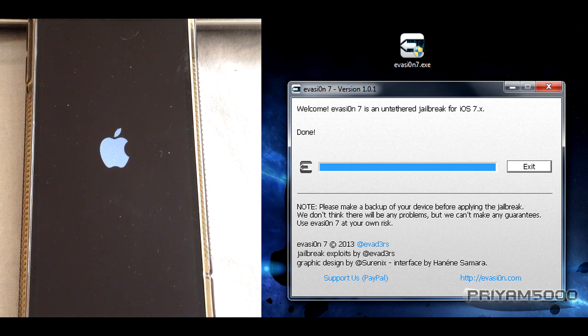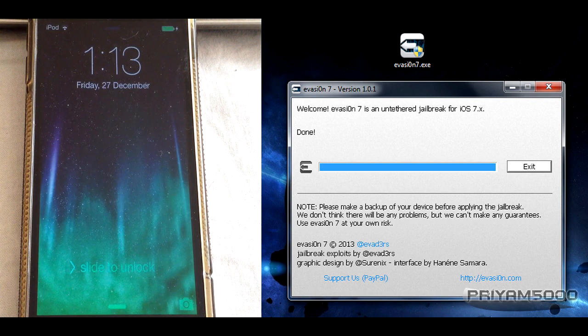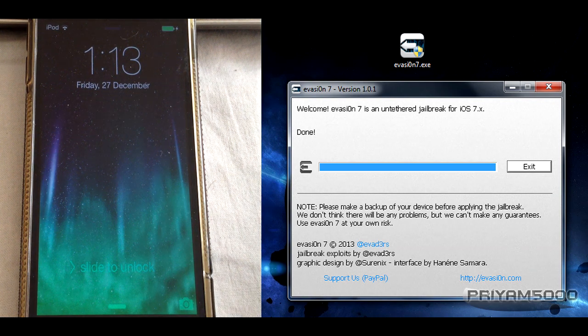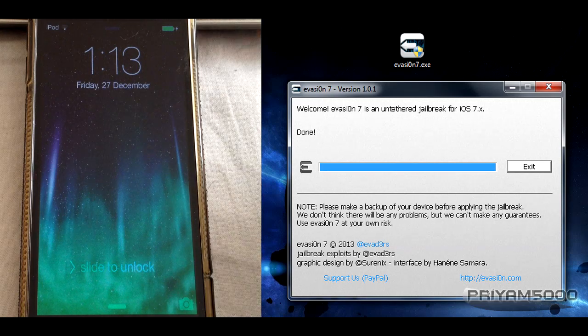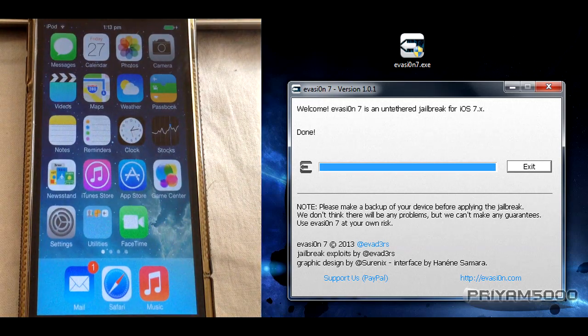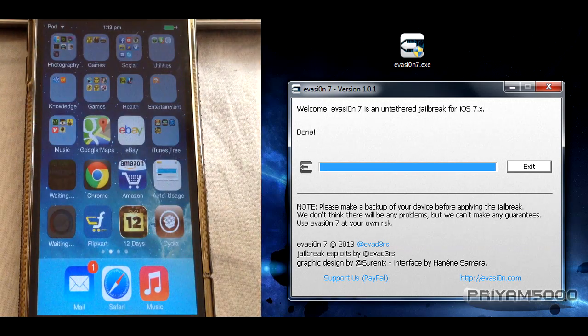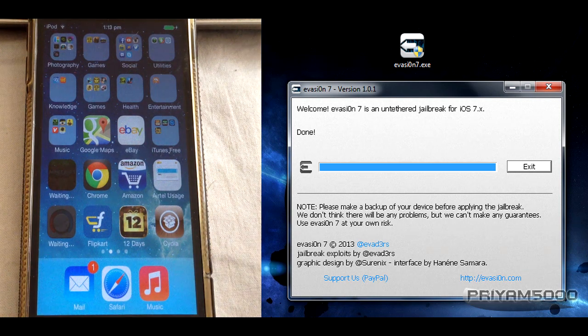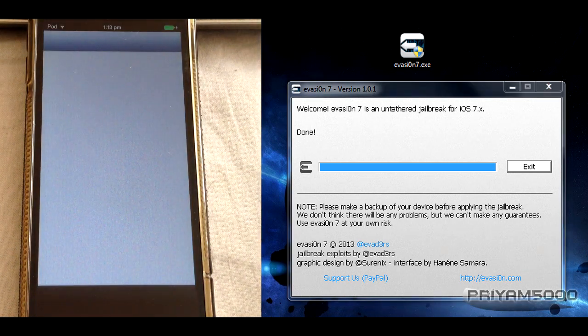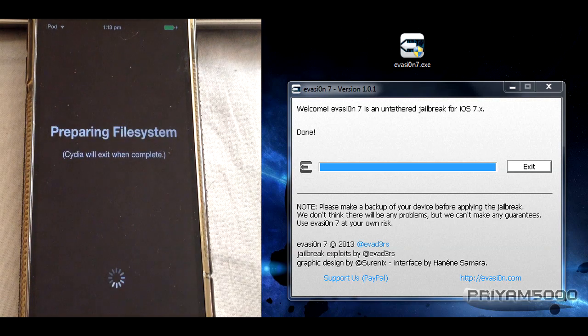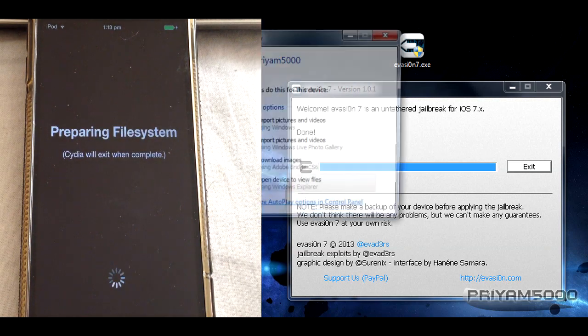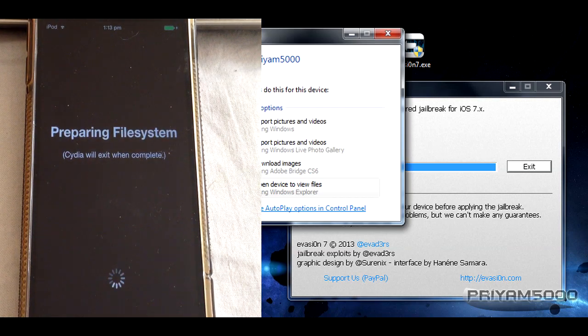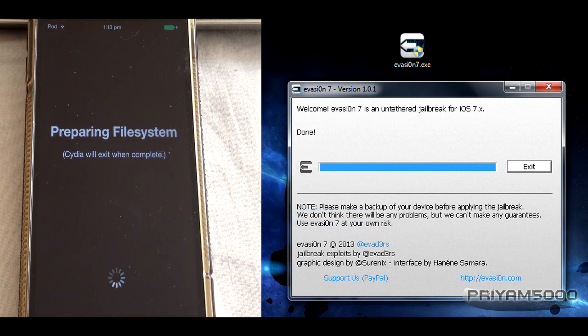It's rebooting for the last time. After this, you've got yourself a jailbroken device. Let's check it. You see there, the new Cydia. It's right there. Let's check it out. Yeah, it works perfectly. Now this is iOS 7 jailbroken. You can enjoy everything.